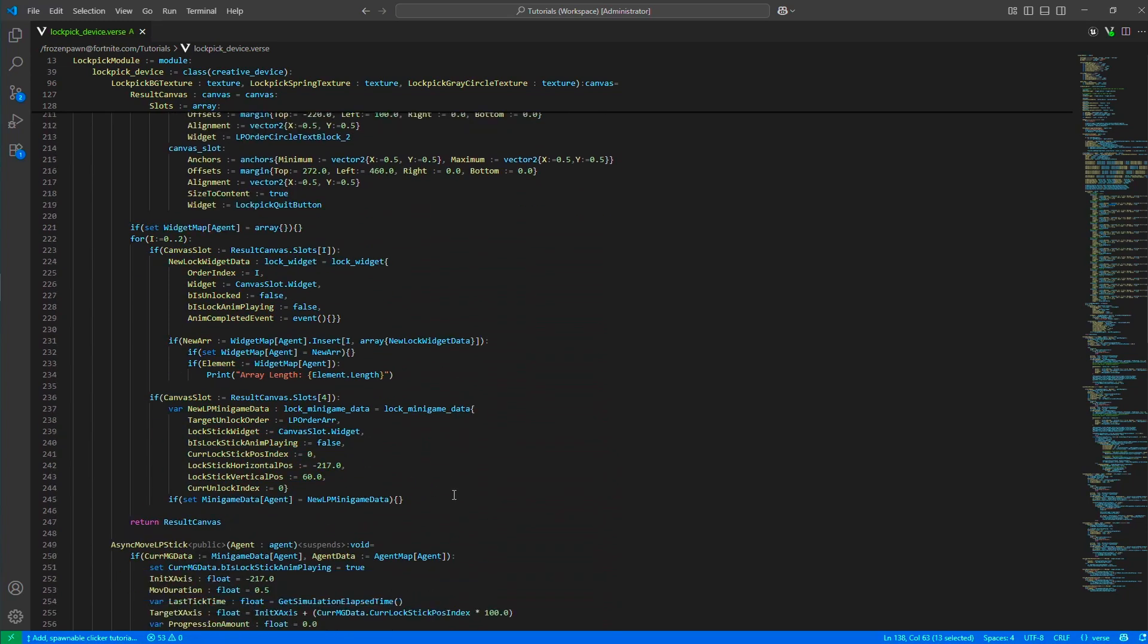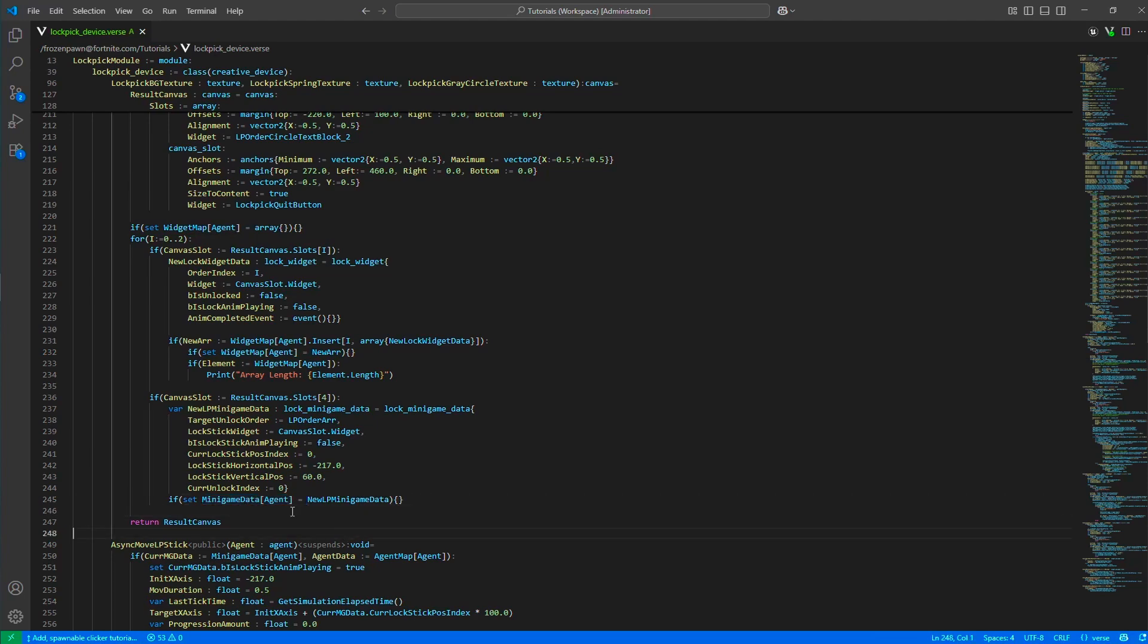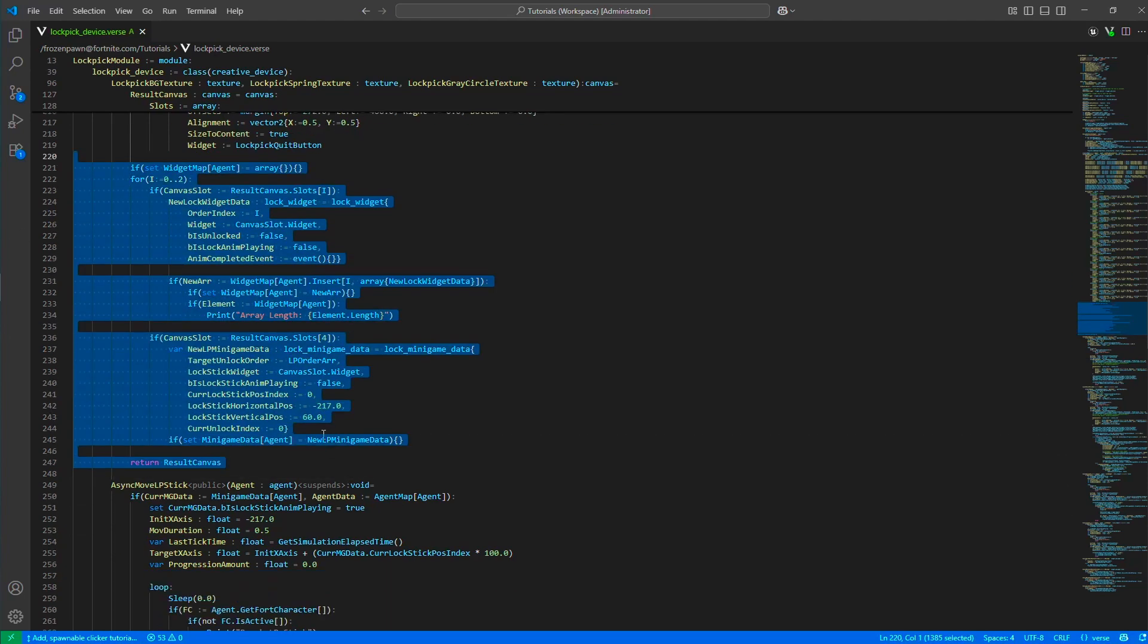We fill in the widgets with widget states and the minigame state for this agent, and then we return the canvas.